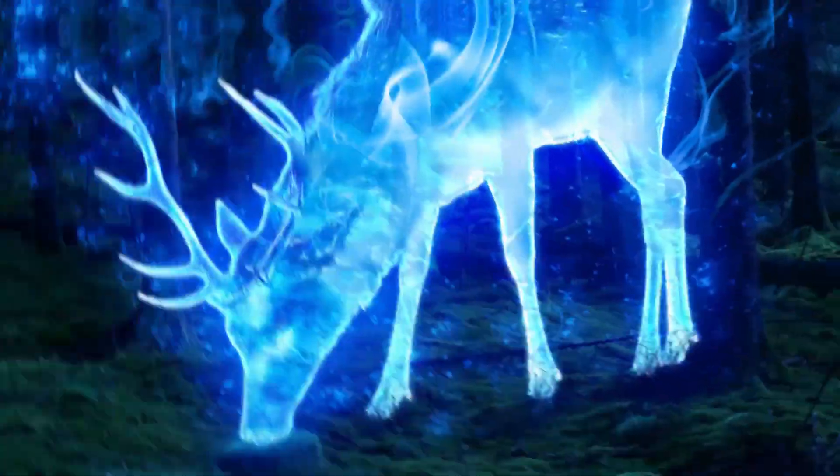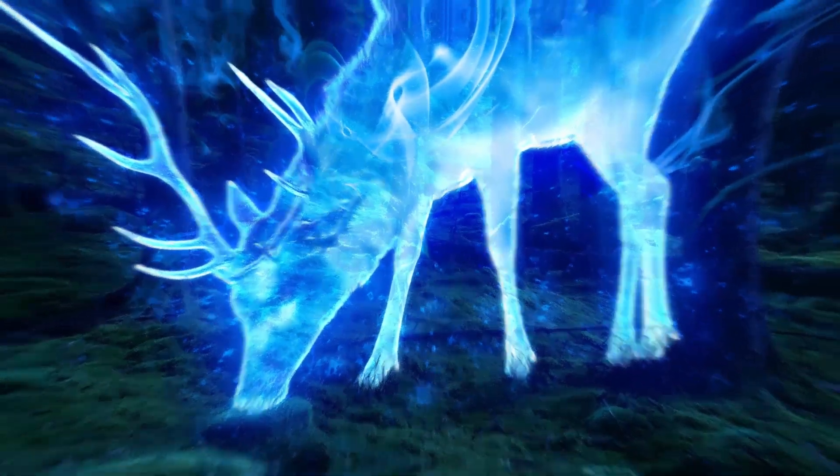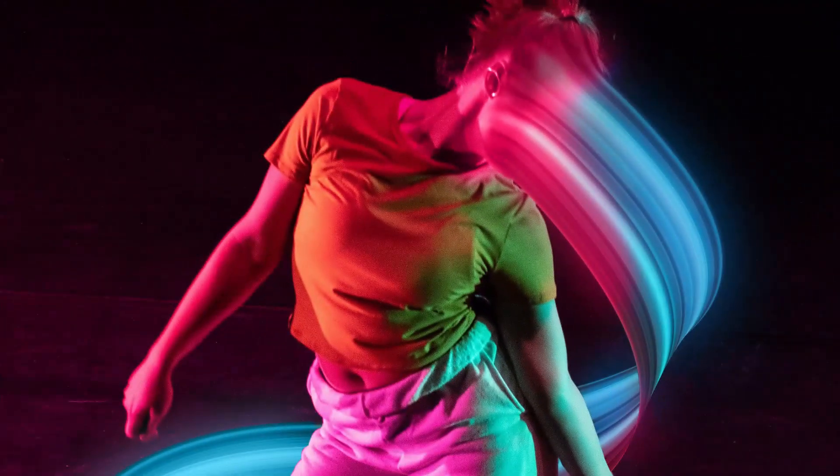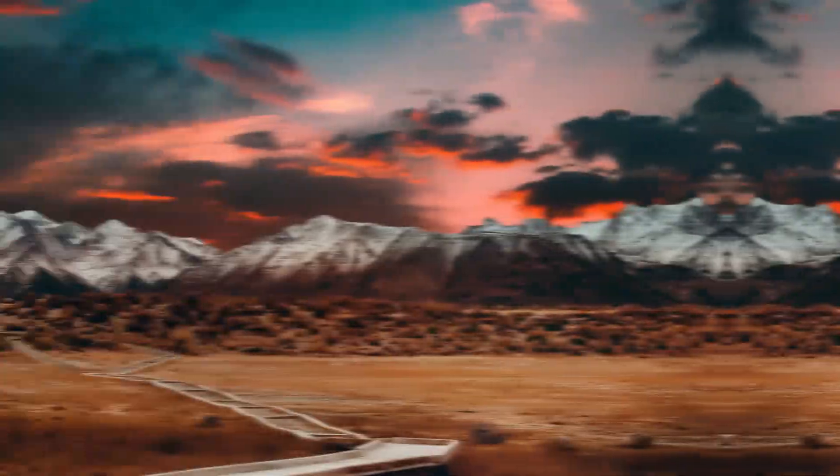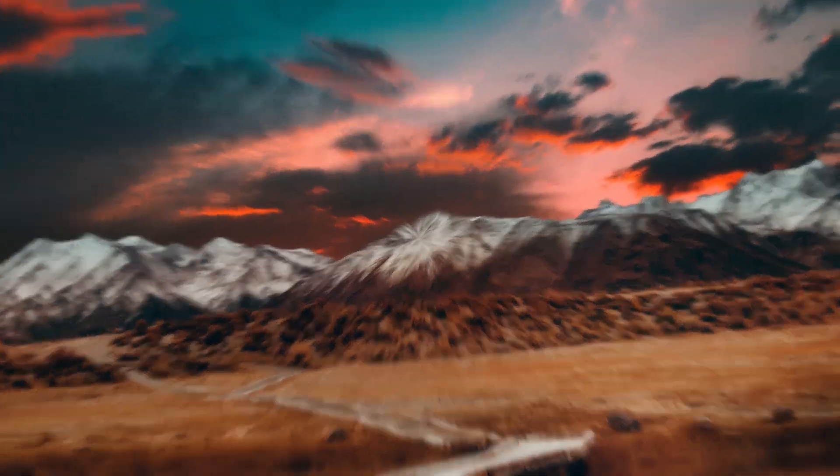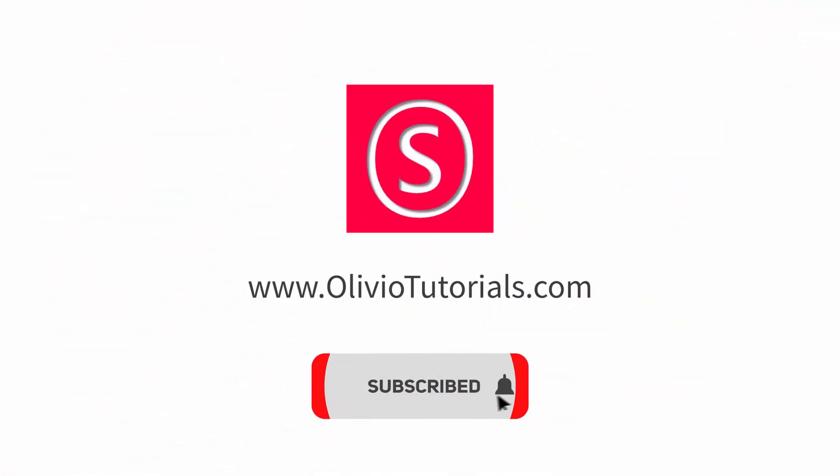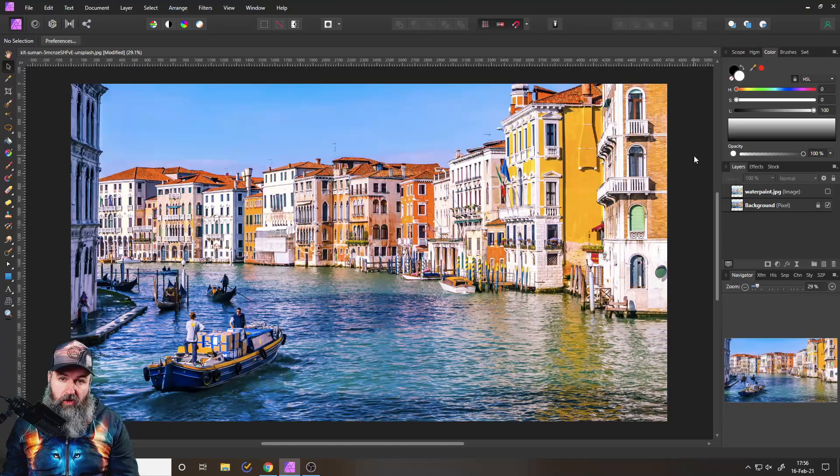My name is Olivio, I'm a professional designer sharing my industry secrets with you, so maybe subscribe to my YouTube channel for free.